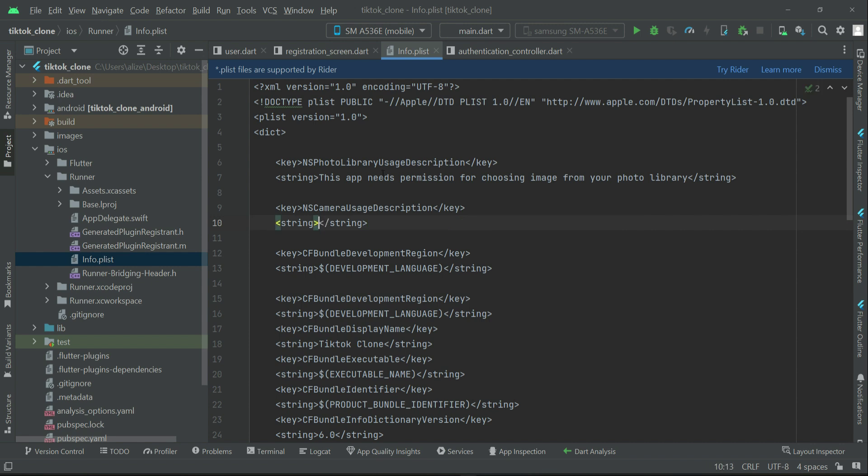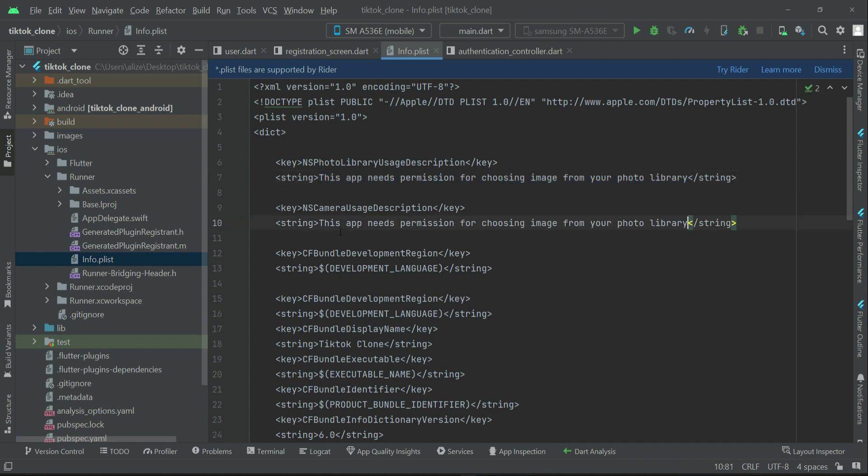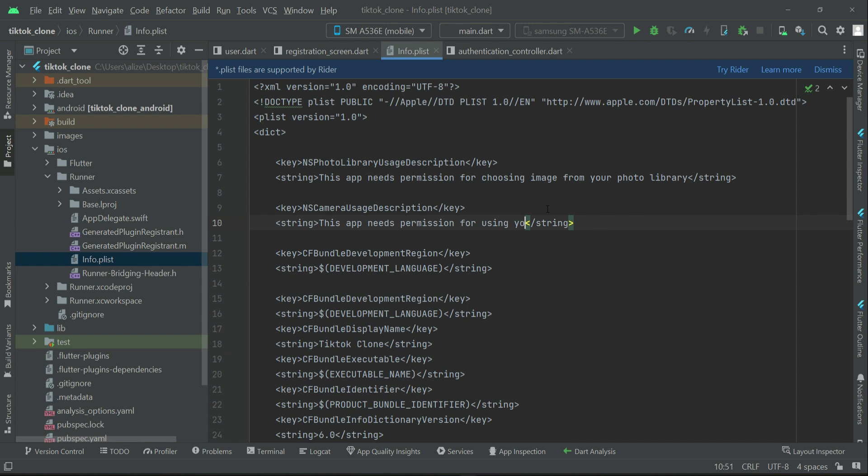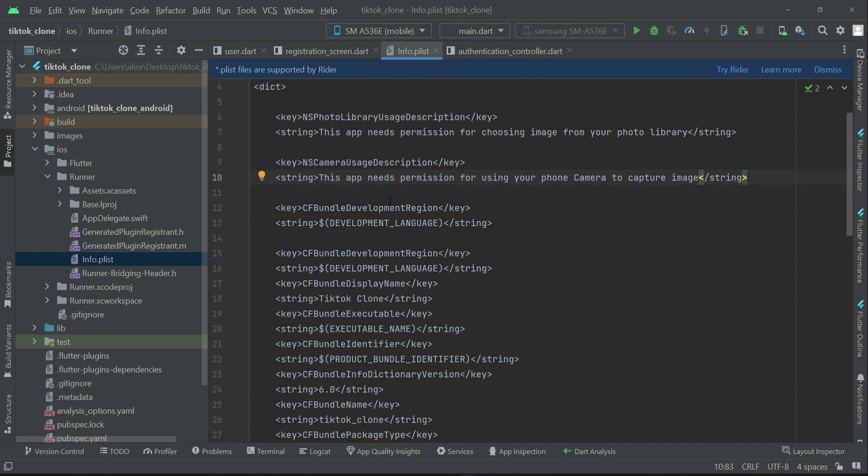So for that purpose we can have this NSCameraUsageDescription, and then of course the detail will be - this app requires, let me just copy this and paste it here between the text - so this app needs permission for using your phone camera to capture image. Of course, you can use a sentence according to your own needs, any professional sentence you want to write for using phone camera.